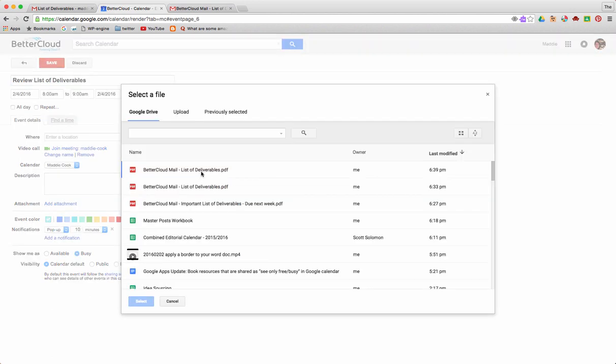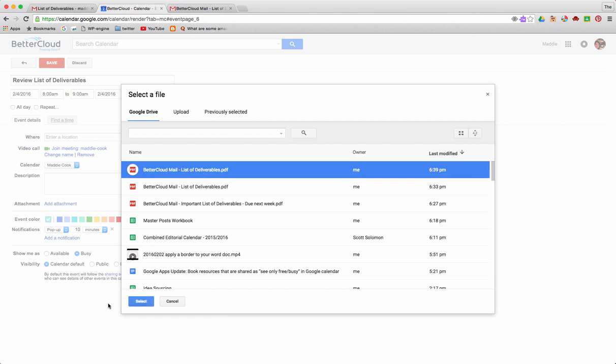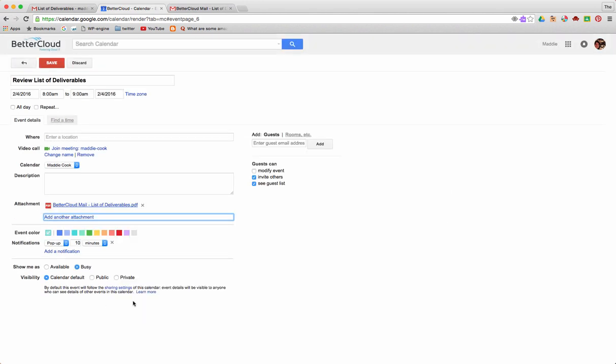Here's the email we just saved together. I'll select this and it'll attach to my calendar invite.